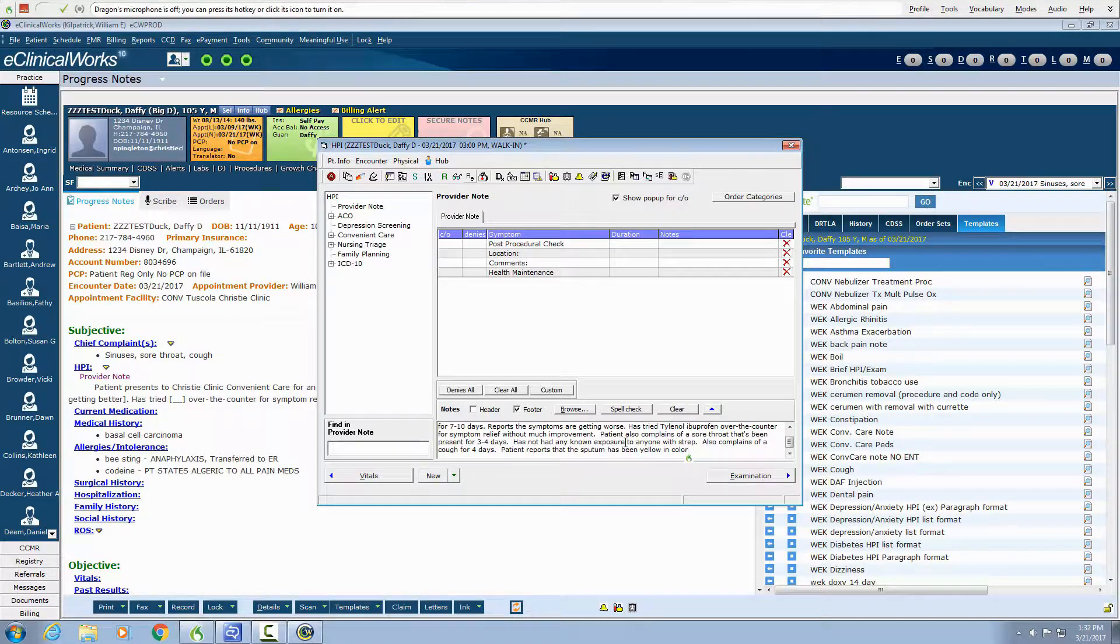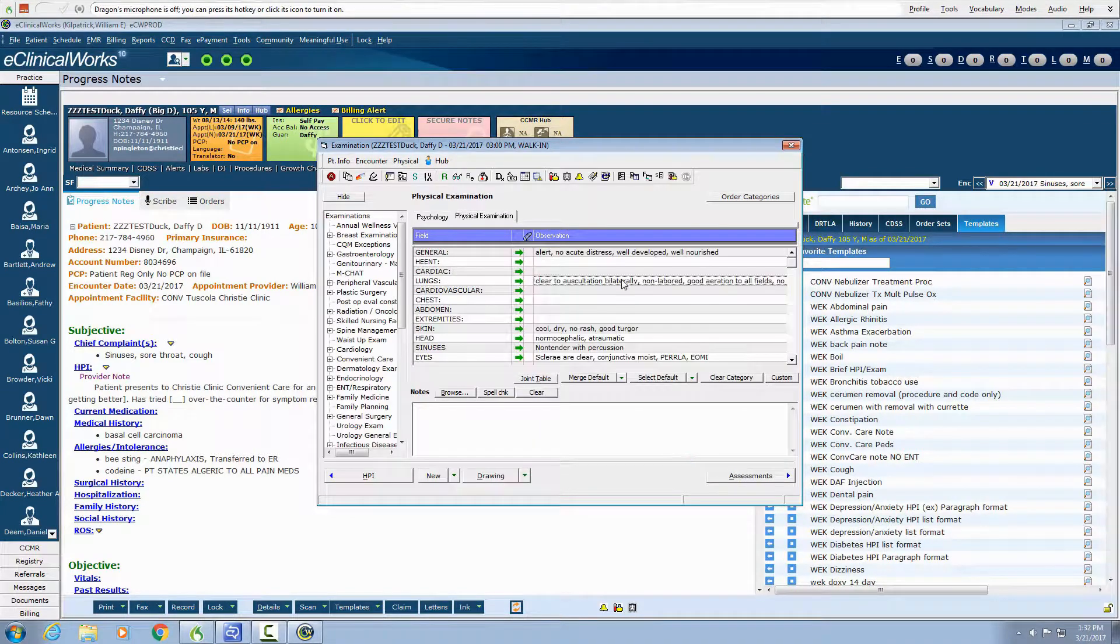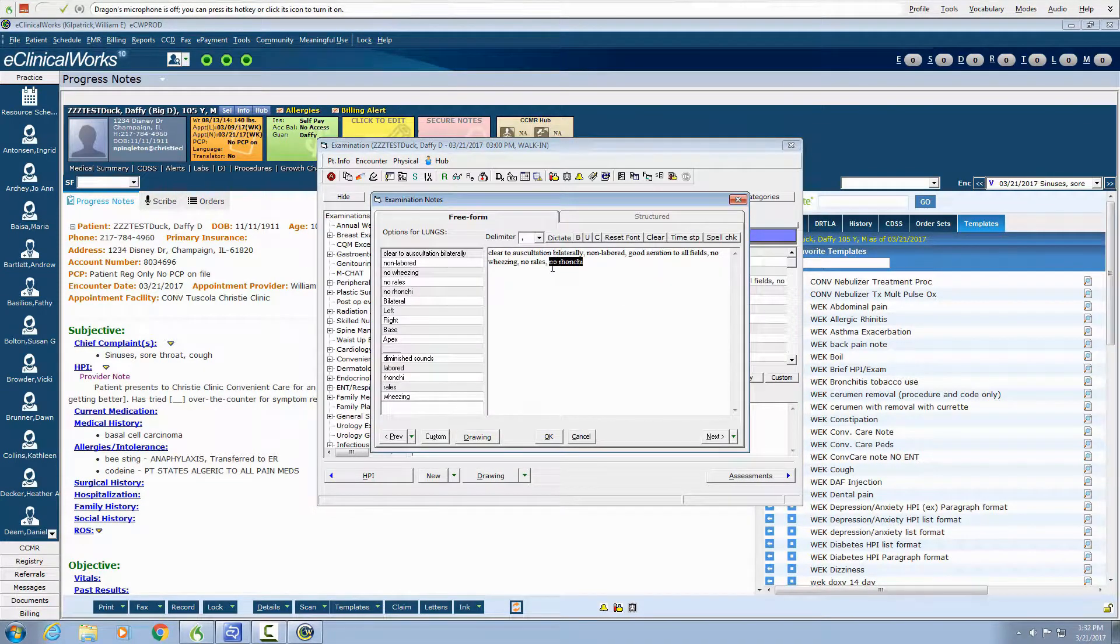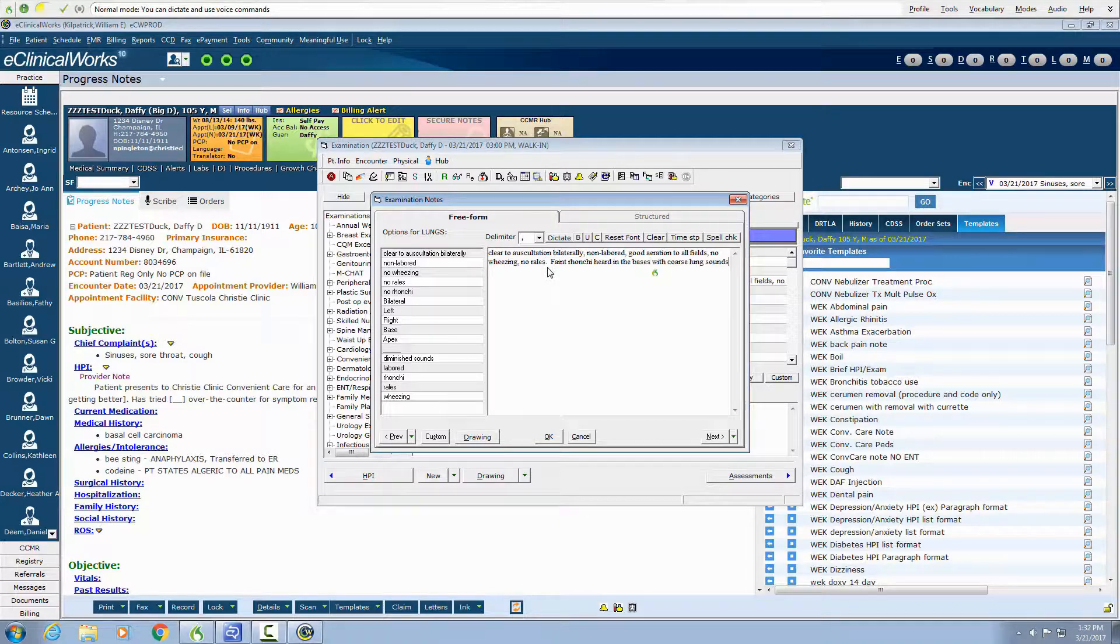Click exam. Faint rock I heard in the basses with coarse lung sounds, close window.